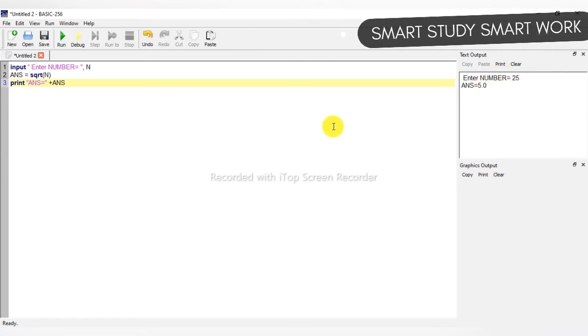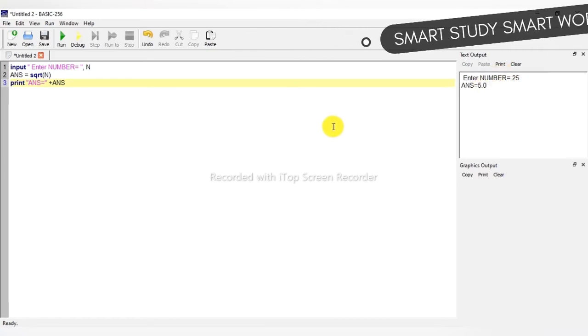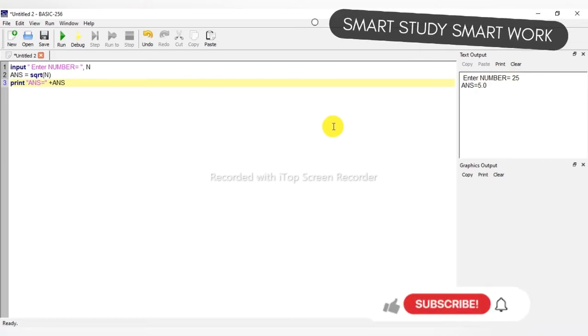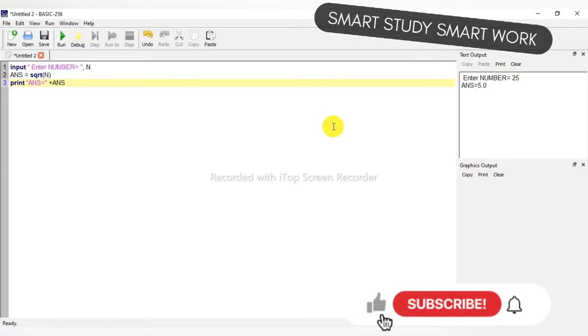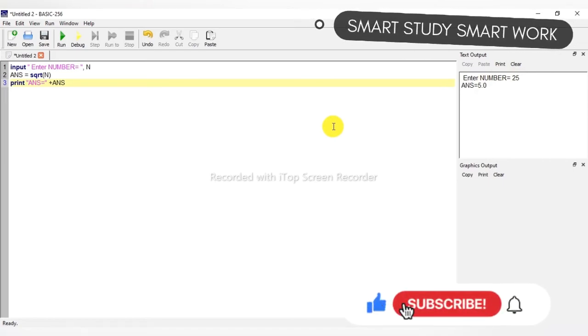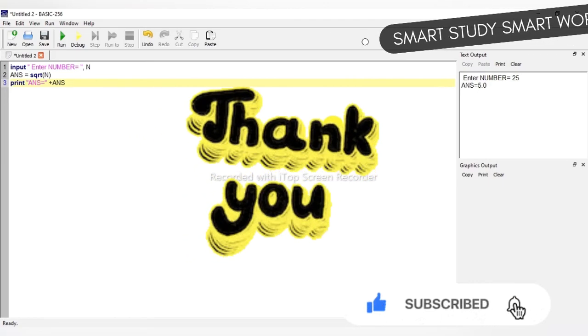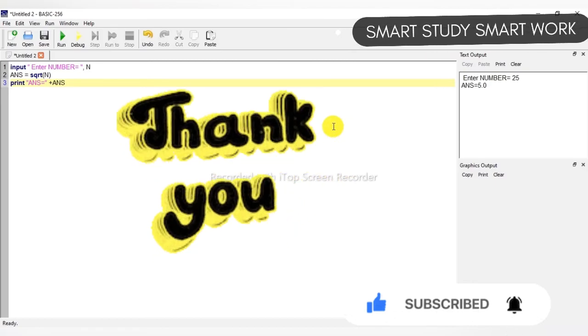So, it is a program for finding the square root of a number input by the user. Thank you.